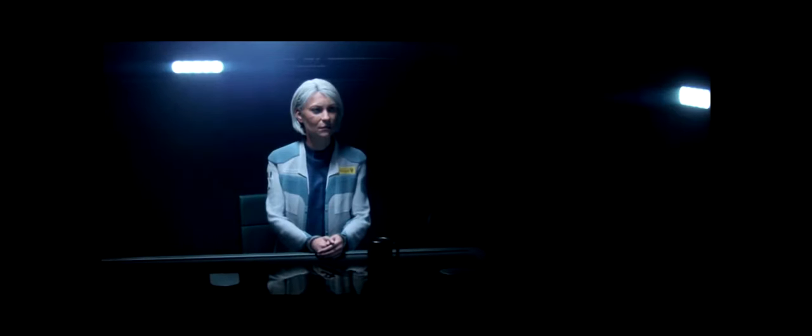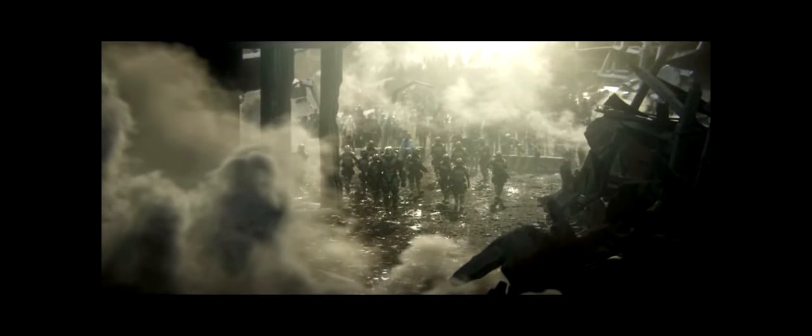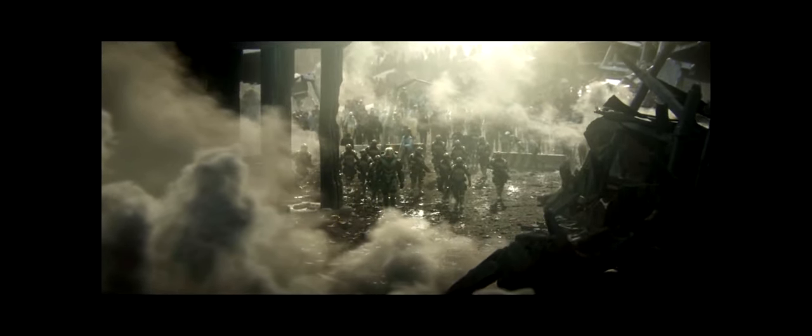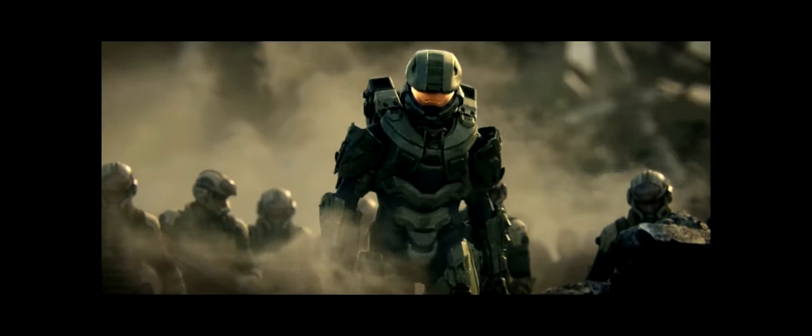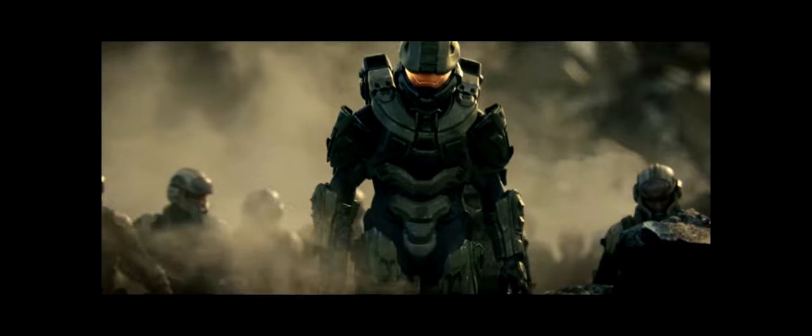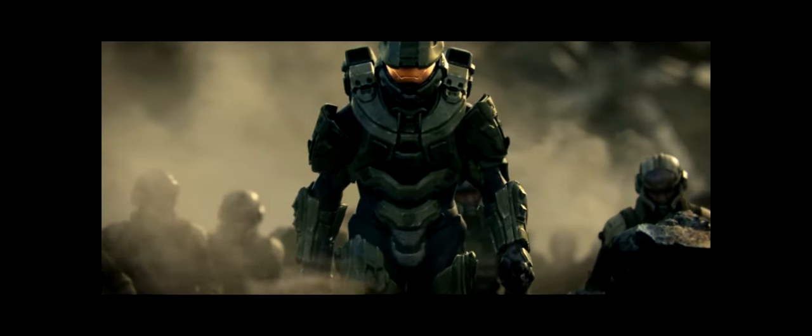Do you believe the Master Chief succeeded because he was, at his core, broken? Catherine. Spartans never die. Your mistake is seeing Spartans as military hardware. My Spartans are humanity's next step.